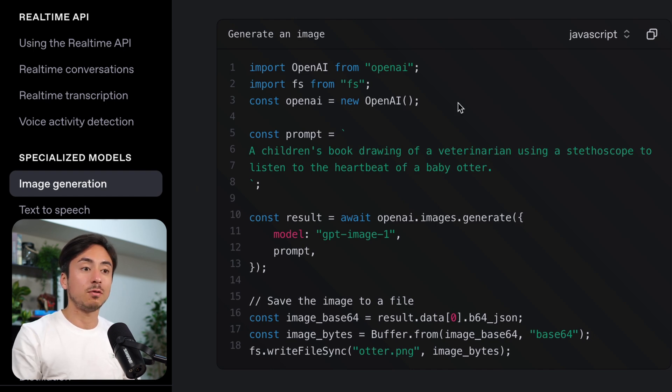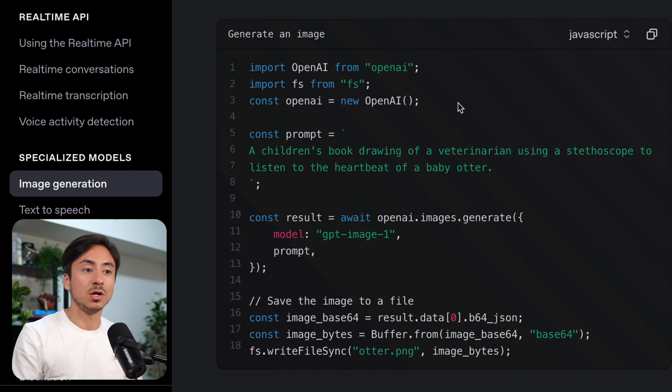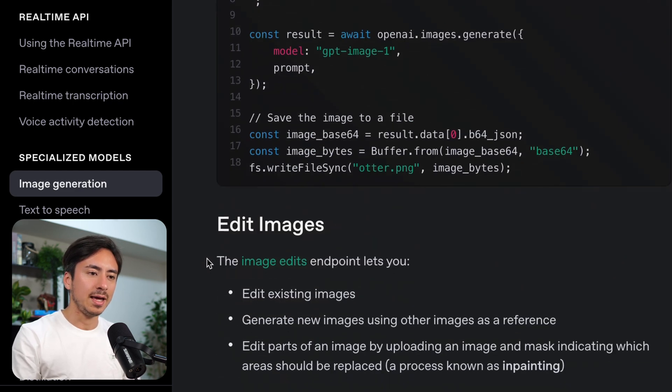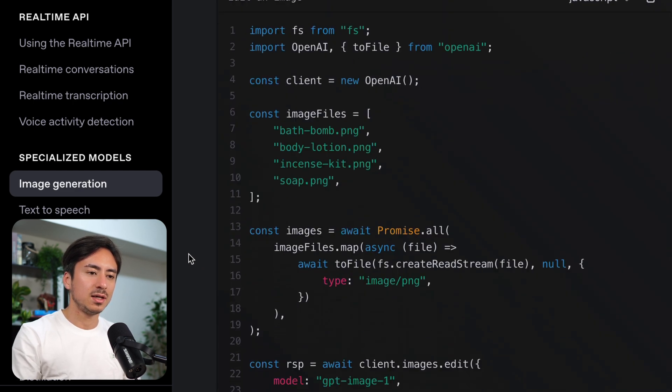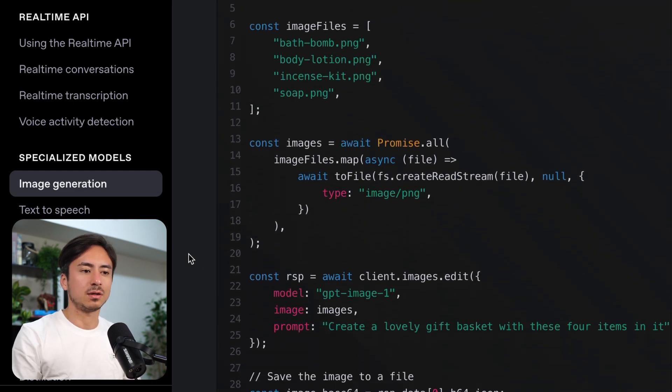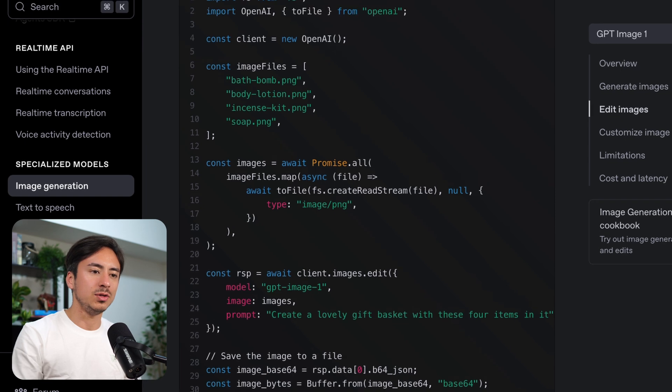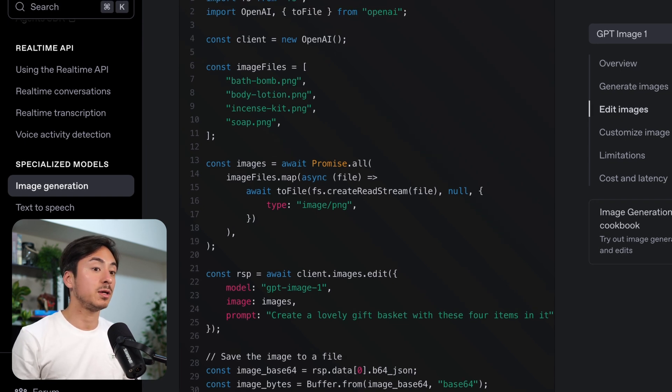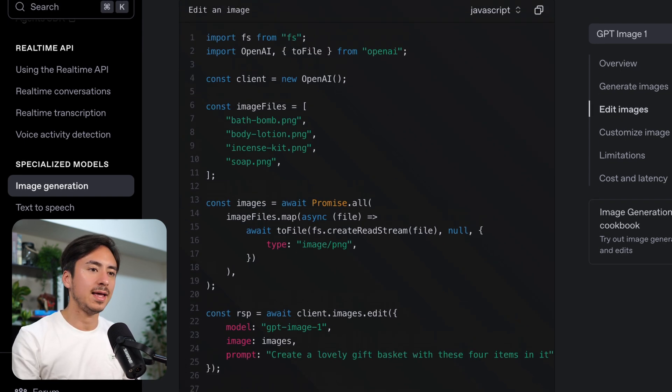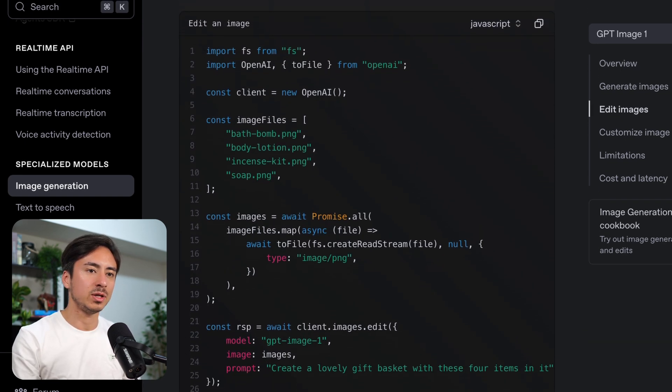For image generation, this is all the code that you need on Node.js environment. And for edit images, these are the codes that you need. For my demo app, I think I'm going to focus on edit image for now.